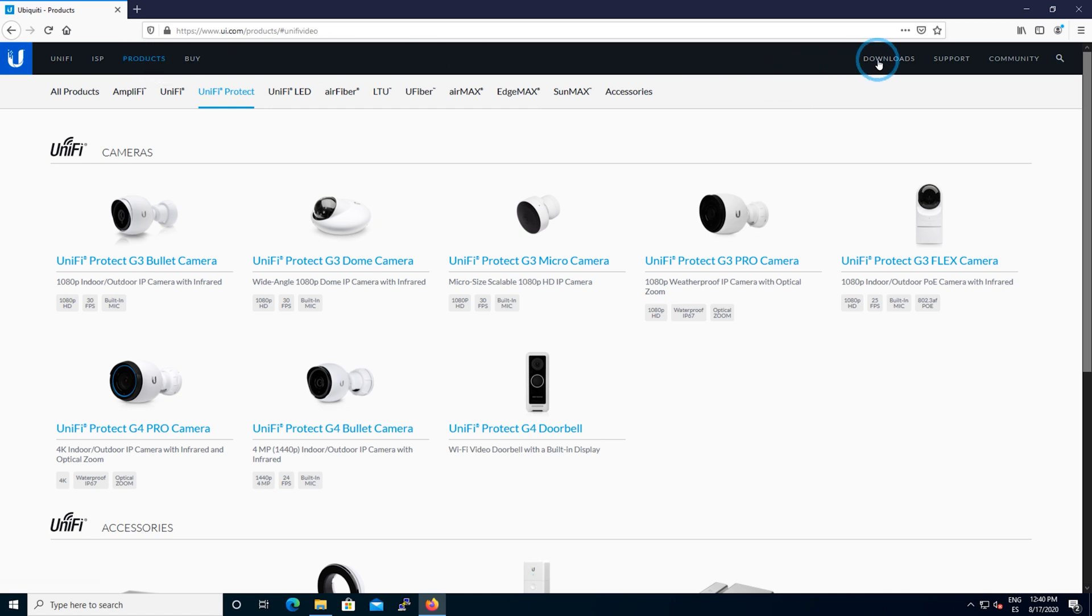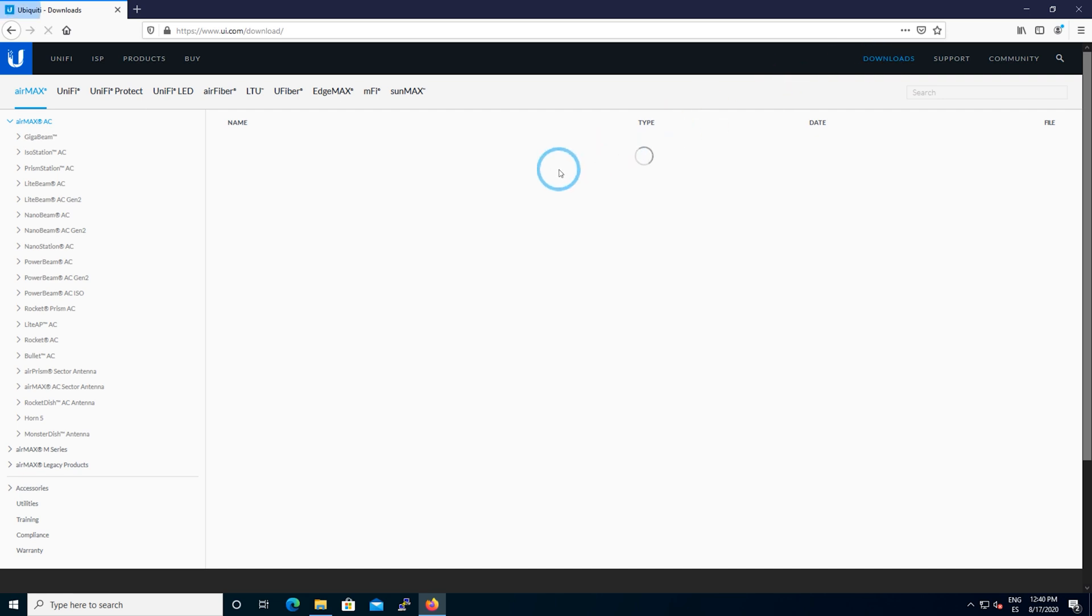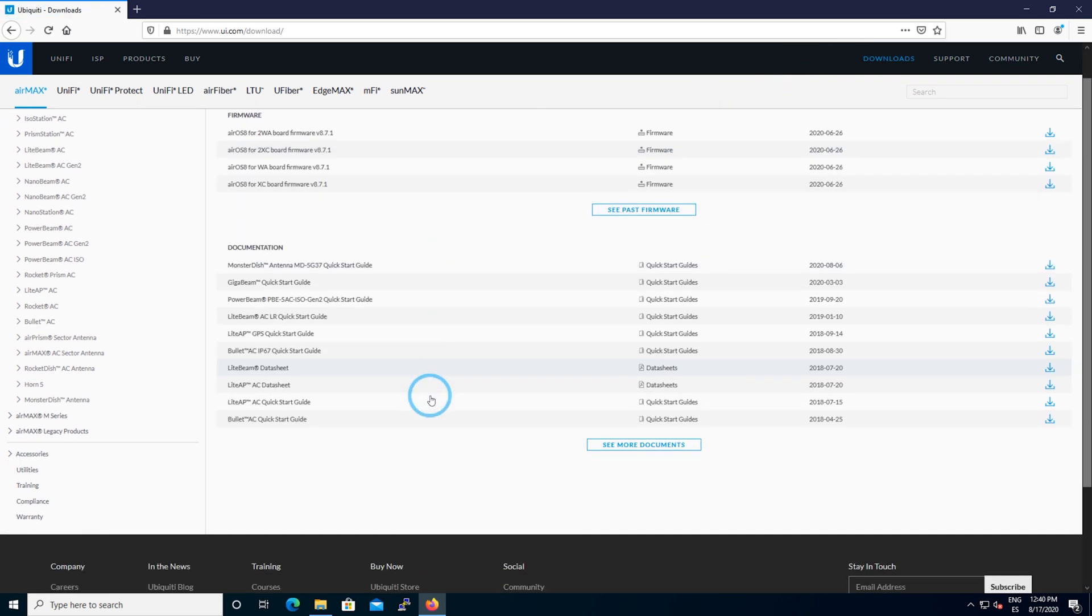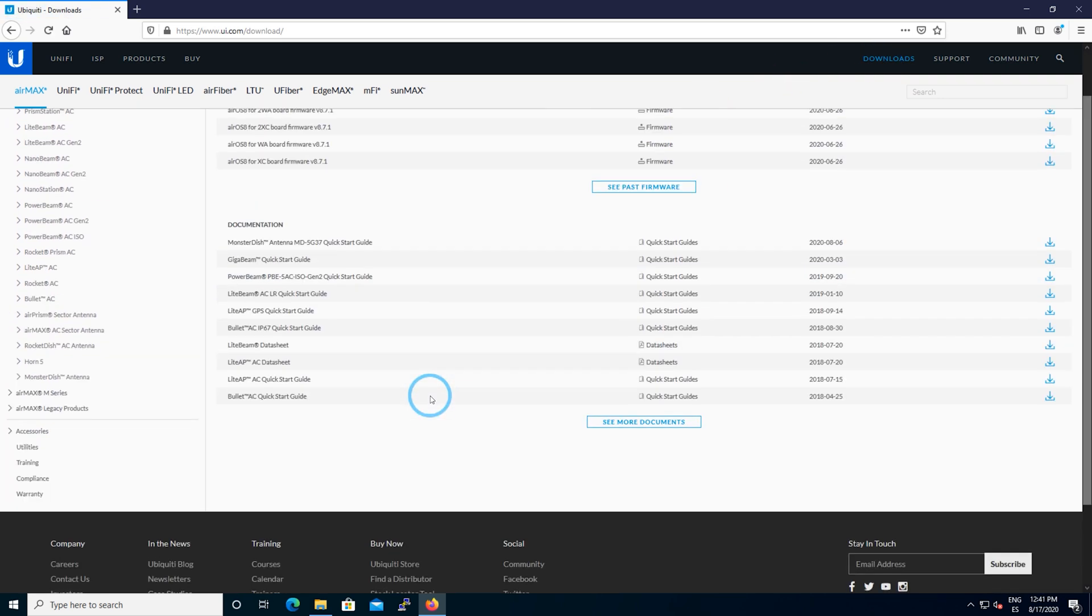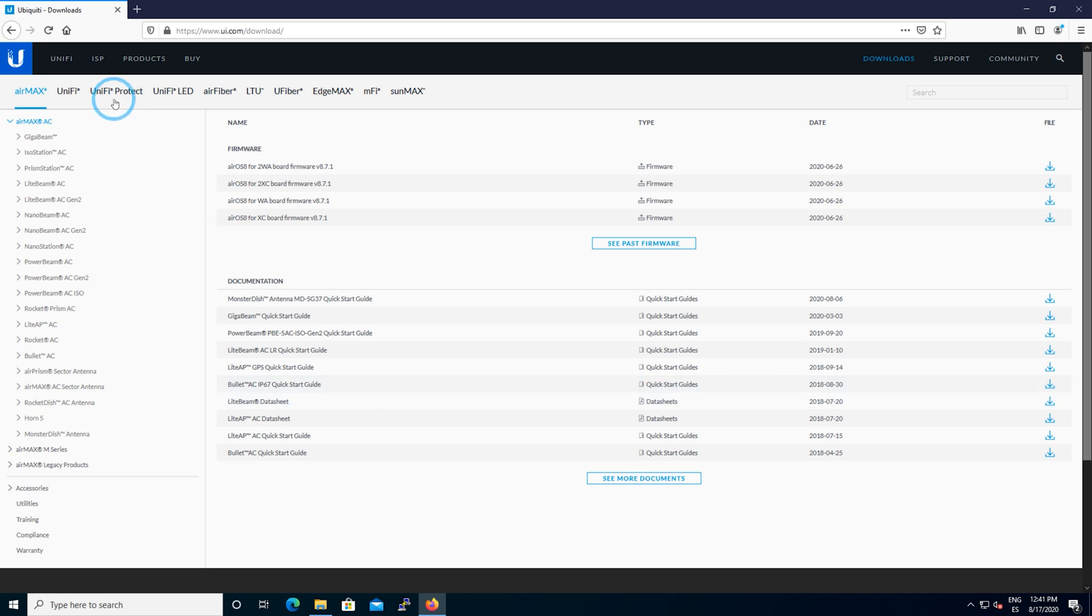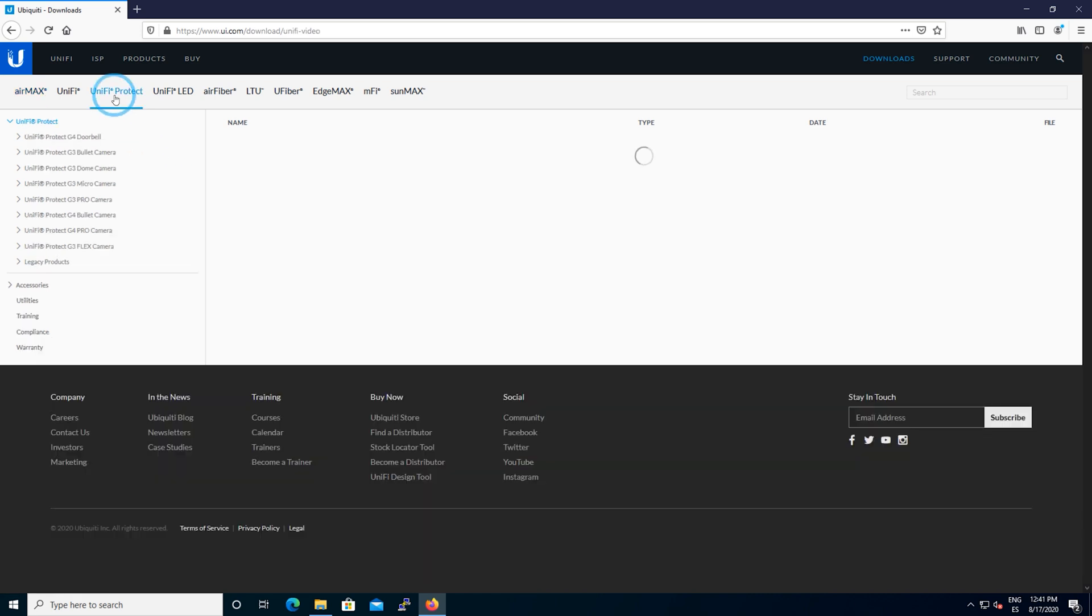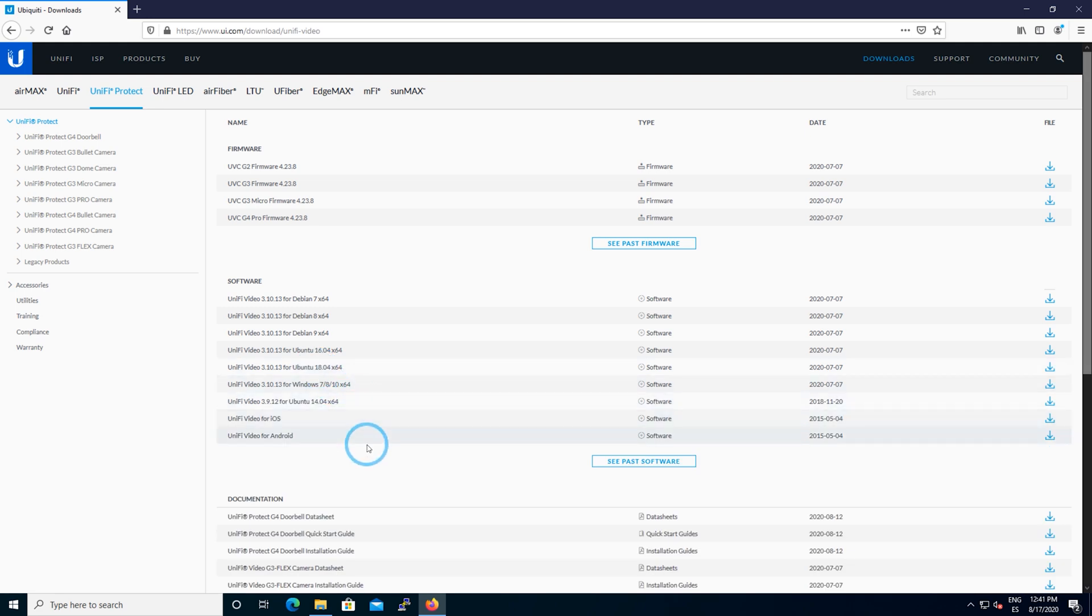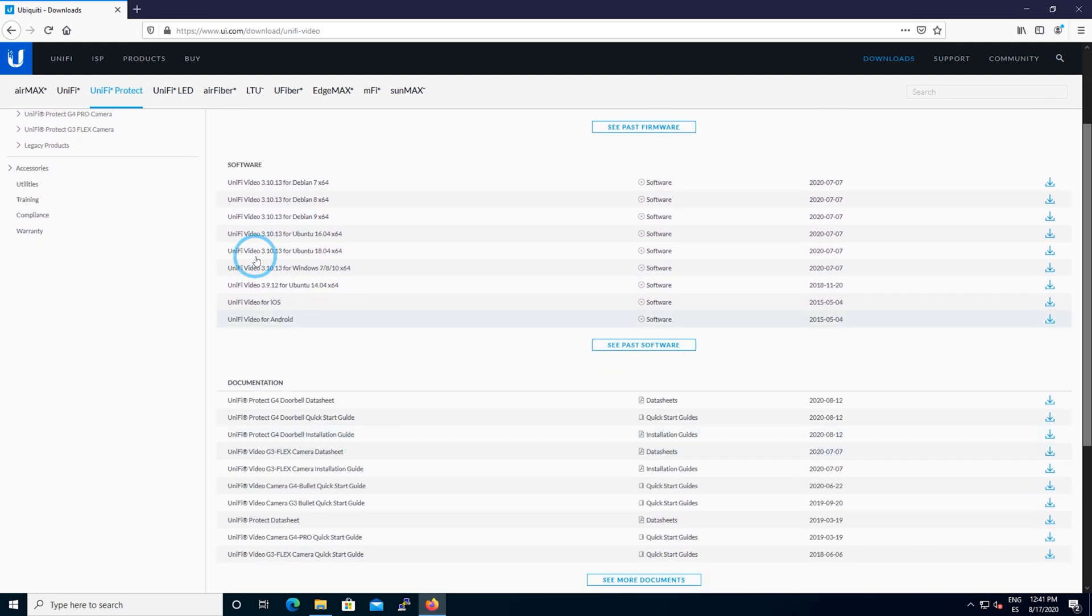Let's go to downloads in the UI.com section of the Ubiquiti website and go to the UniFi Protect section of this download site. Right here you're going to search for the operating system that you have.